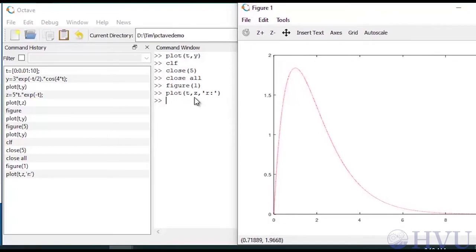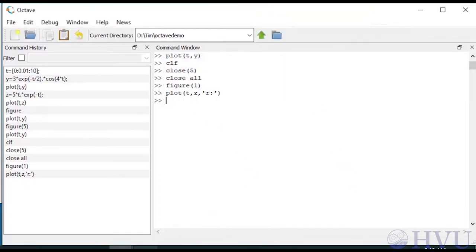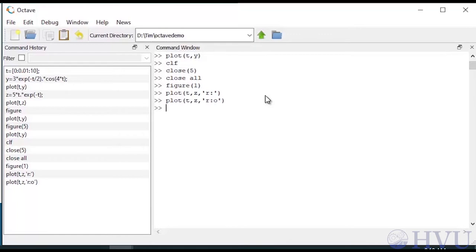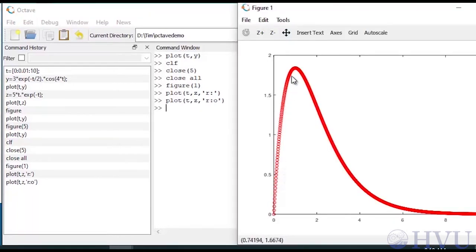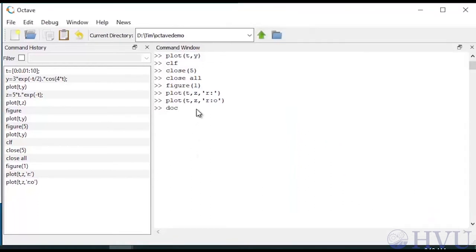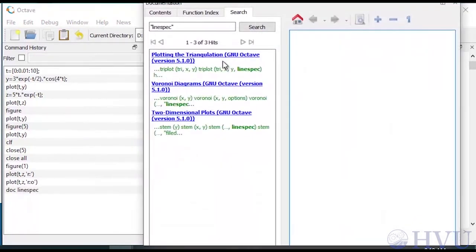R is the code for red and a colon is the code for a dotted line. To display circles at the data points, I add a lowercase 'o' to the format string: plot(t, z, 'r:o'). Now I've got little circles at all the points in the array sent to the plot command. To see a list of all available options, type 'doc linespec'. The help page shows line specifiers, marker specifiers, and color specifiers.